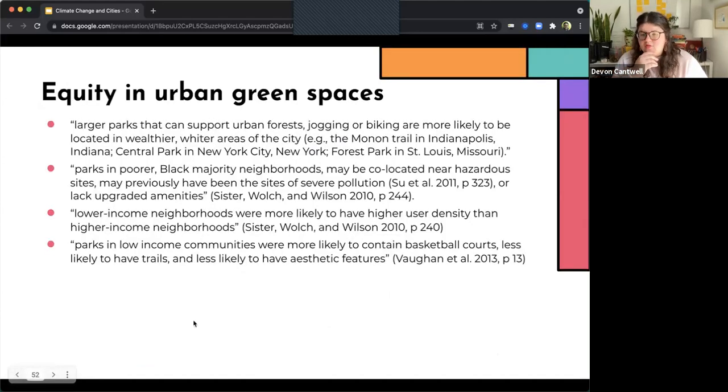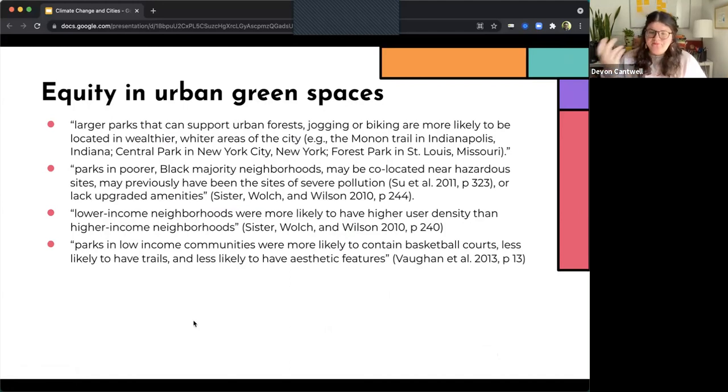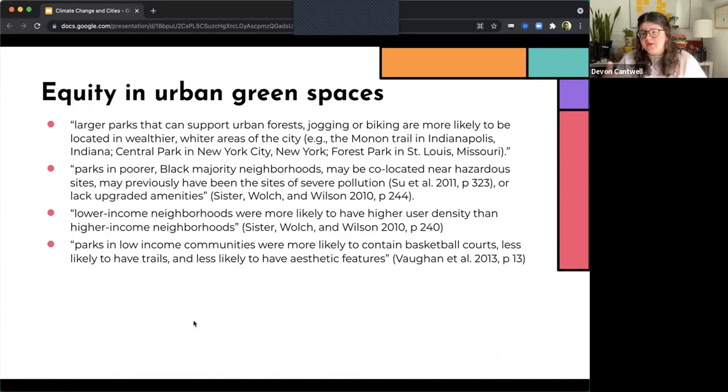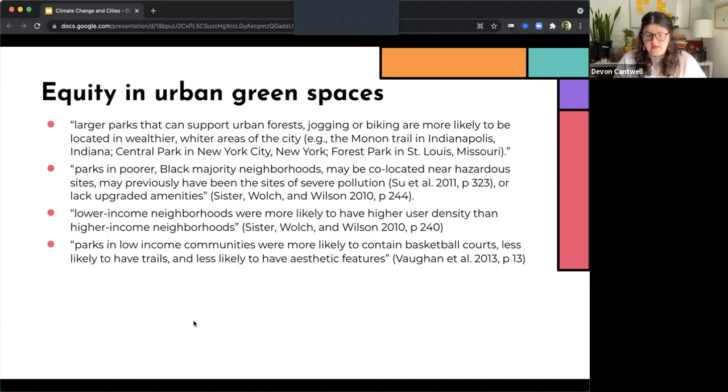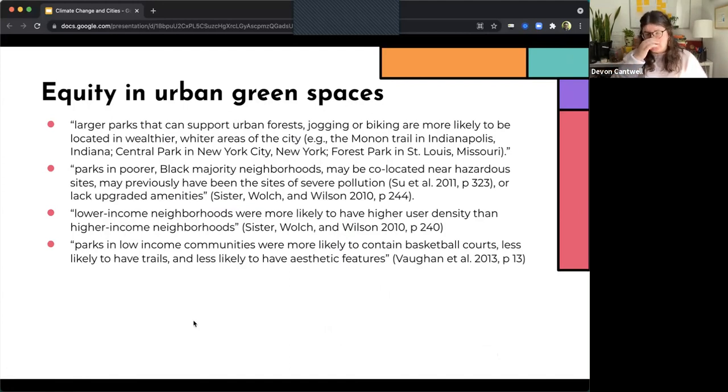Equity in urban green spaces is really important for several reasons. So first, larger parks that can support urban forests, jogging, or biking, these are more likely to be located in wealthier, whiter areas of the city. So for example, the Monon Trail in Indianapolis, Central Park in New York City, Forest Park in St. Louis, Missouri.